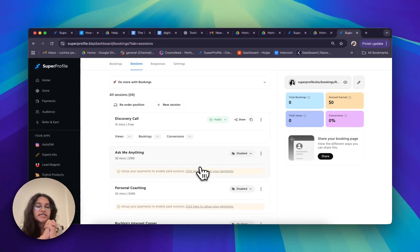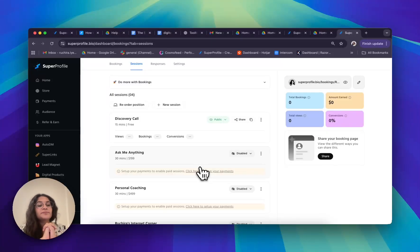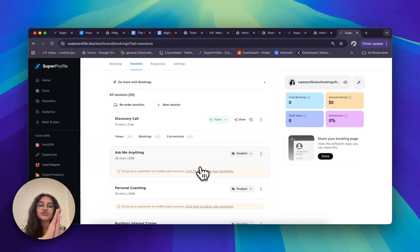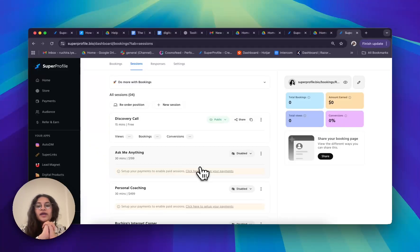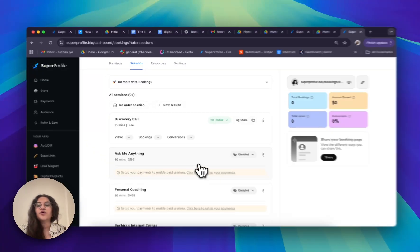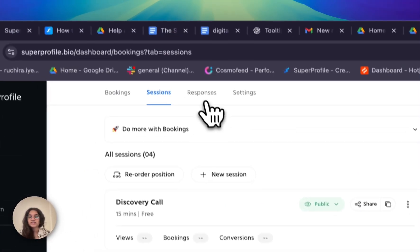And there you go — you've set up your very own bookings page. Just a quick note that this is a paid feature and you will not be able to publish your bookings page unless you have already connected your card to Super Profile and are on our creator plan. Now I'm going to move on to our responses tab.